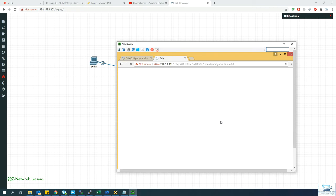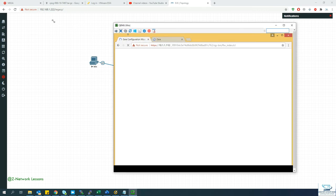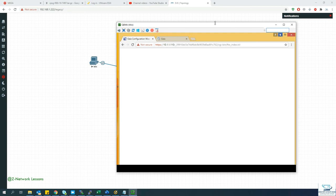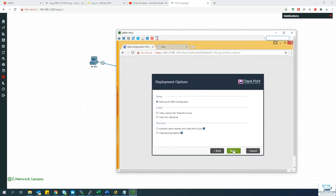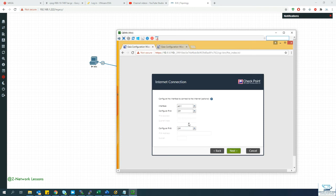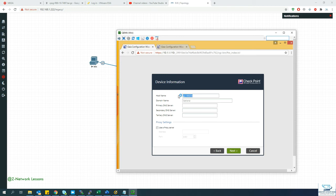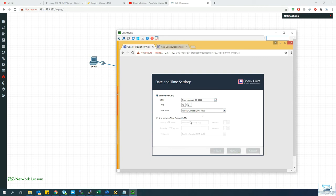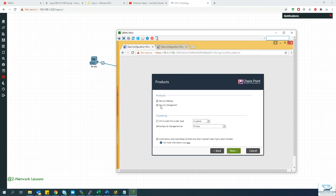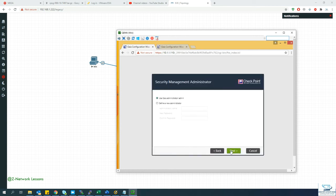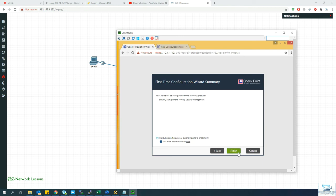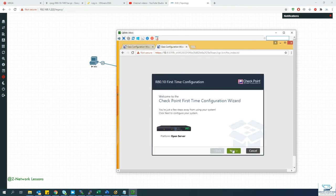For the initial configuration, the difference between the manager and firewall setup is that you select 'Management' for the manager and 'Security Gateway' for the firewall. On the manager: rename the hostname to cp-manager, set DNS to 8.8.8.8, select Security Management, and uncheck the automatic gateway and log settings.